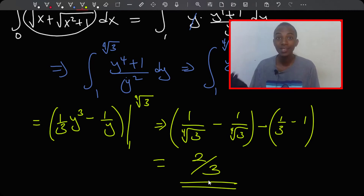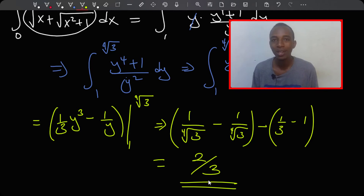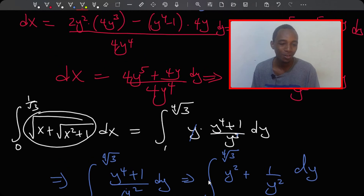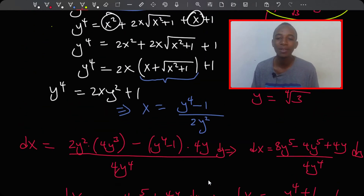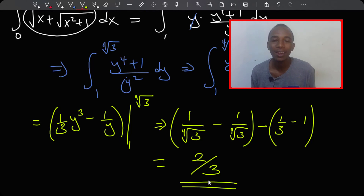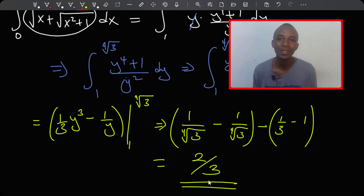So our final answer is two thirds, which is exactly what I got in the previous video with Natal. But I think this is a much nicer and faster way to reach the answer than using a trig substitution of letting x equal tan of something. Thank you for watching — if you liked it, give it a thumbs up, and if you haven't subscribed yet, go ahead and do that. I'll see you in my other videos, bye!